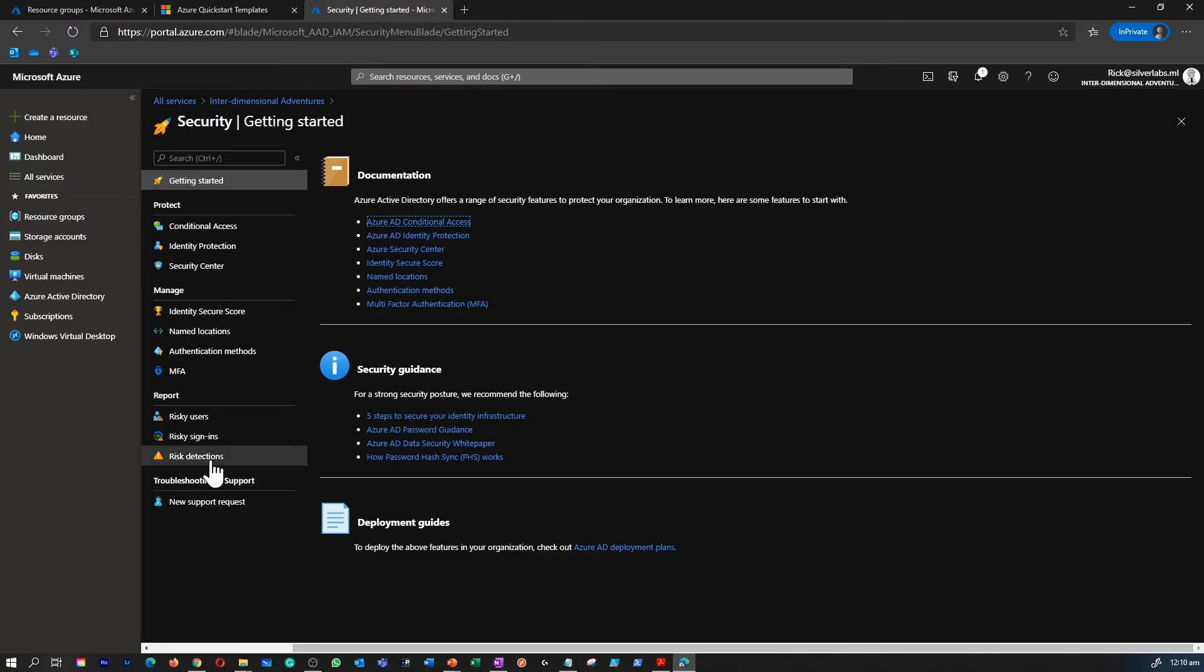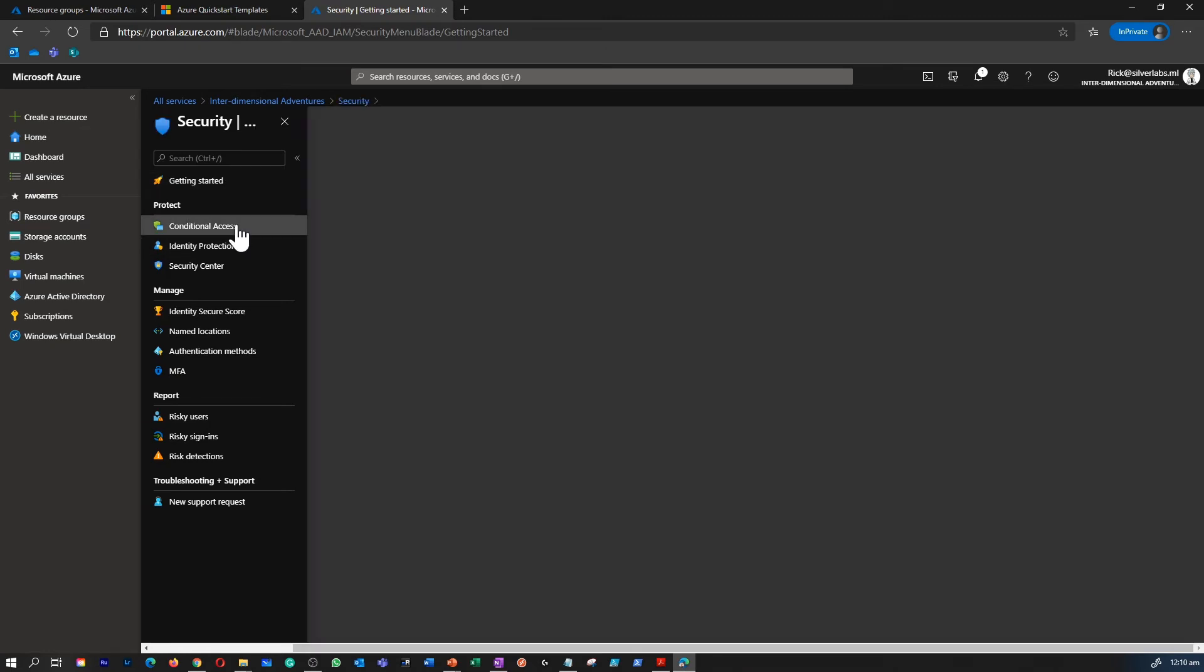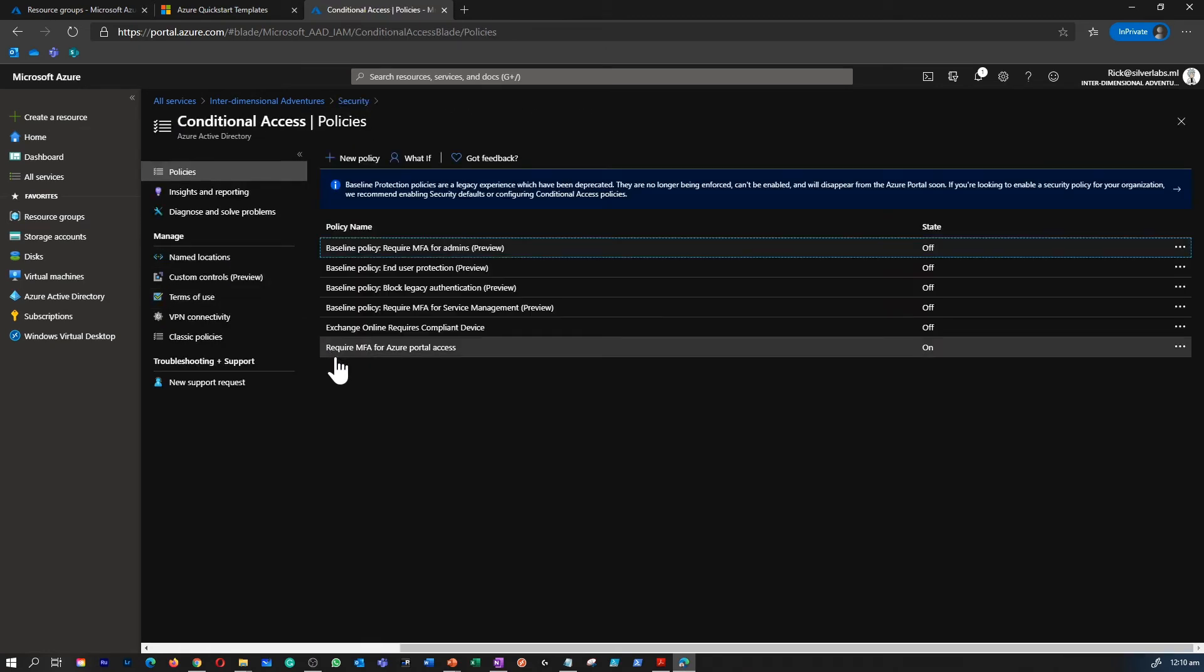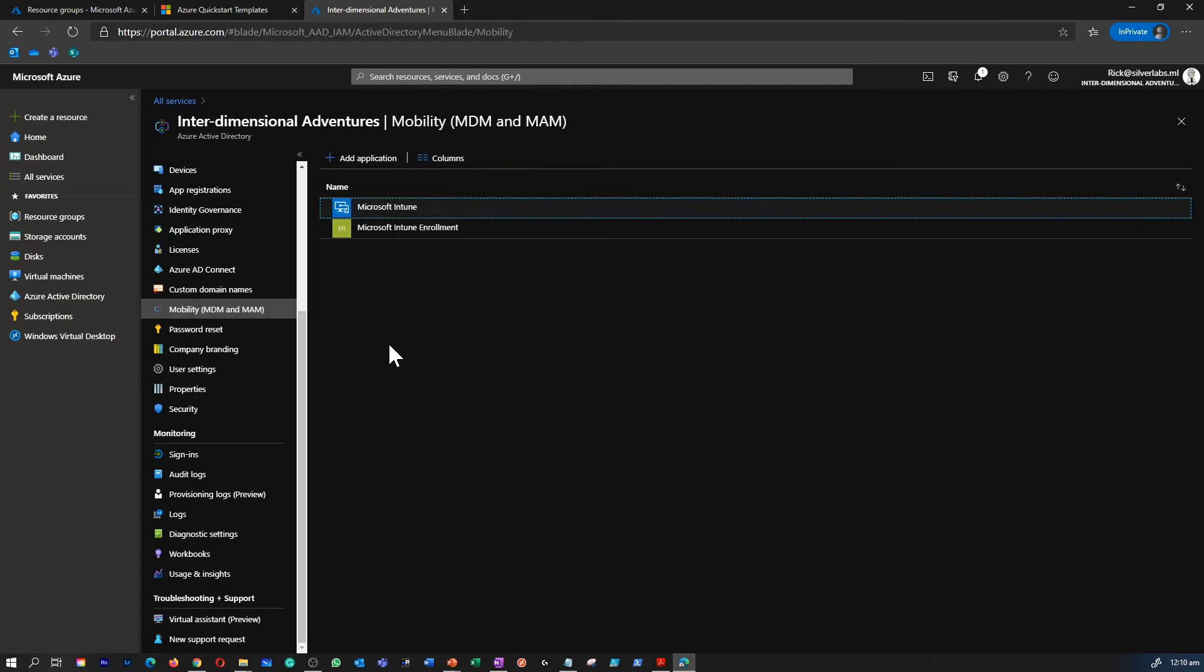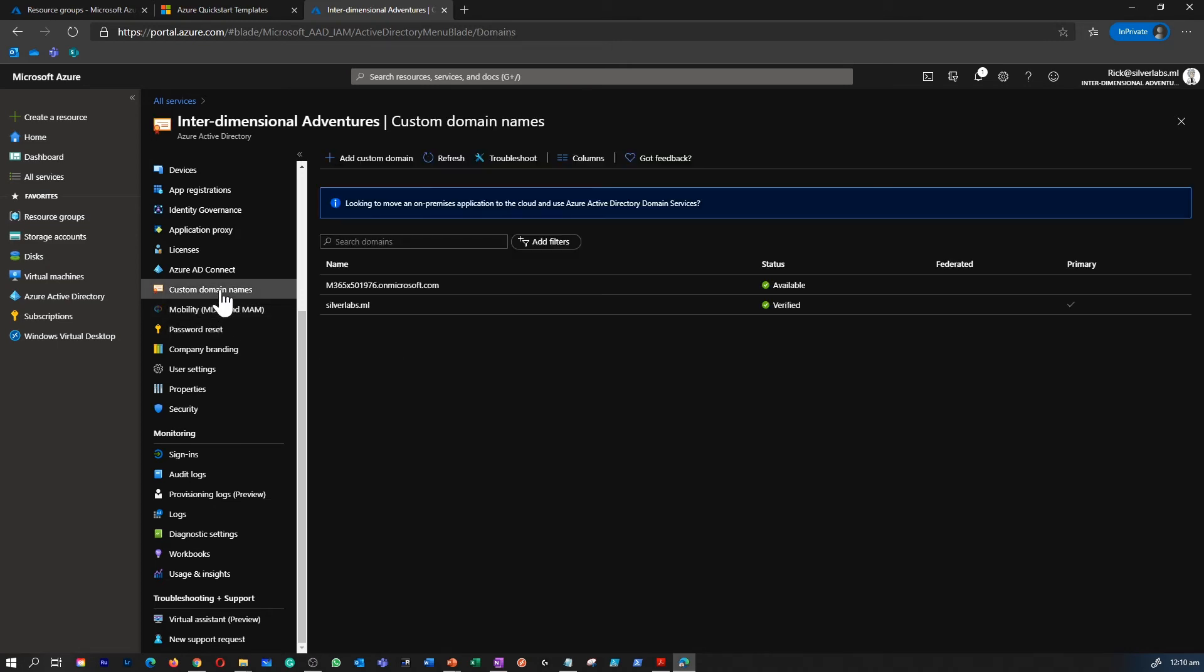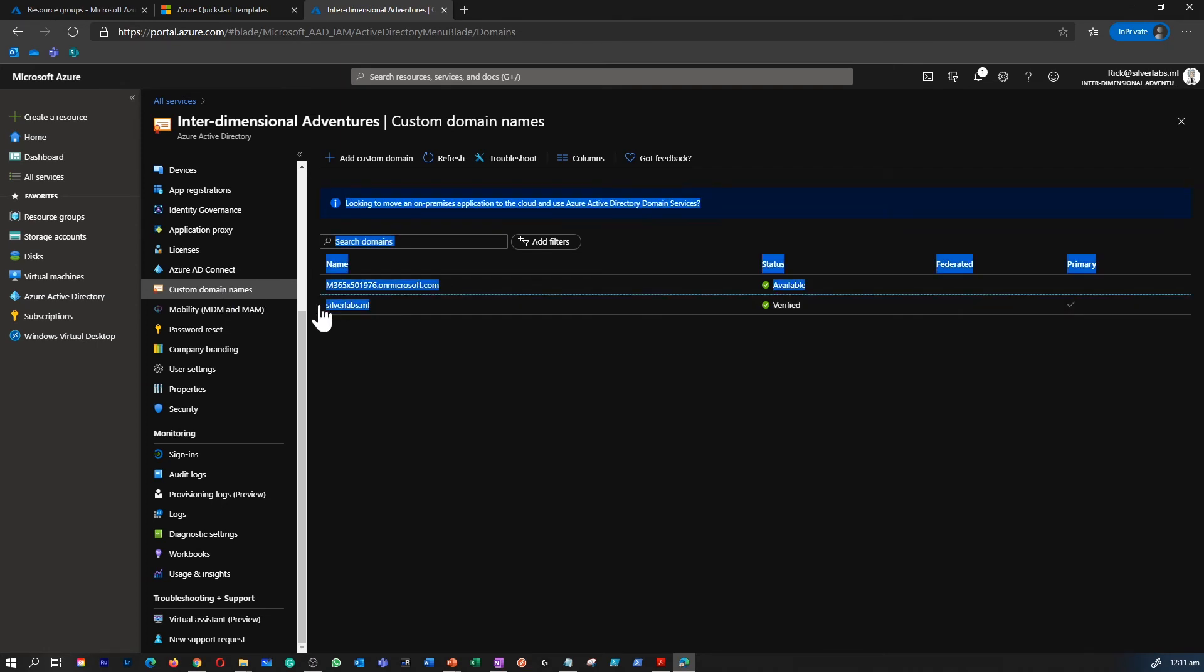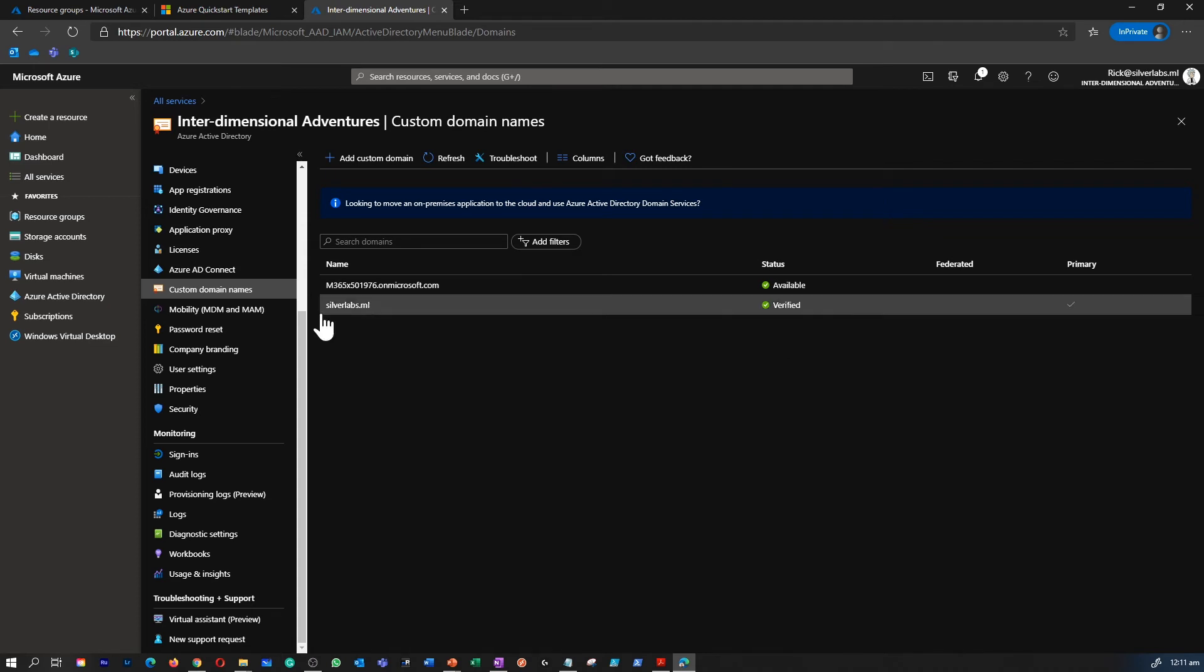Under security is where you can configure a lot of additional things like conditional access, your multi-factor authentication, etc. This is where you configure the device enrollment point. If you would like to modify your custom domain to something different, this is where you can come and add a custom domain as well.